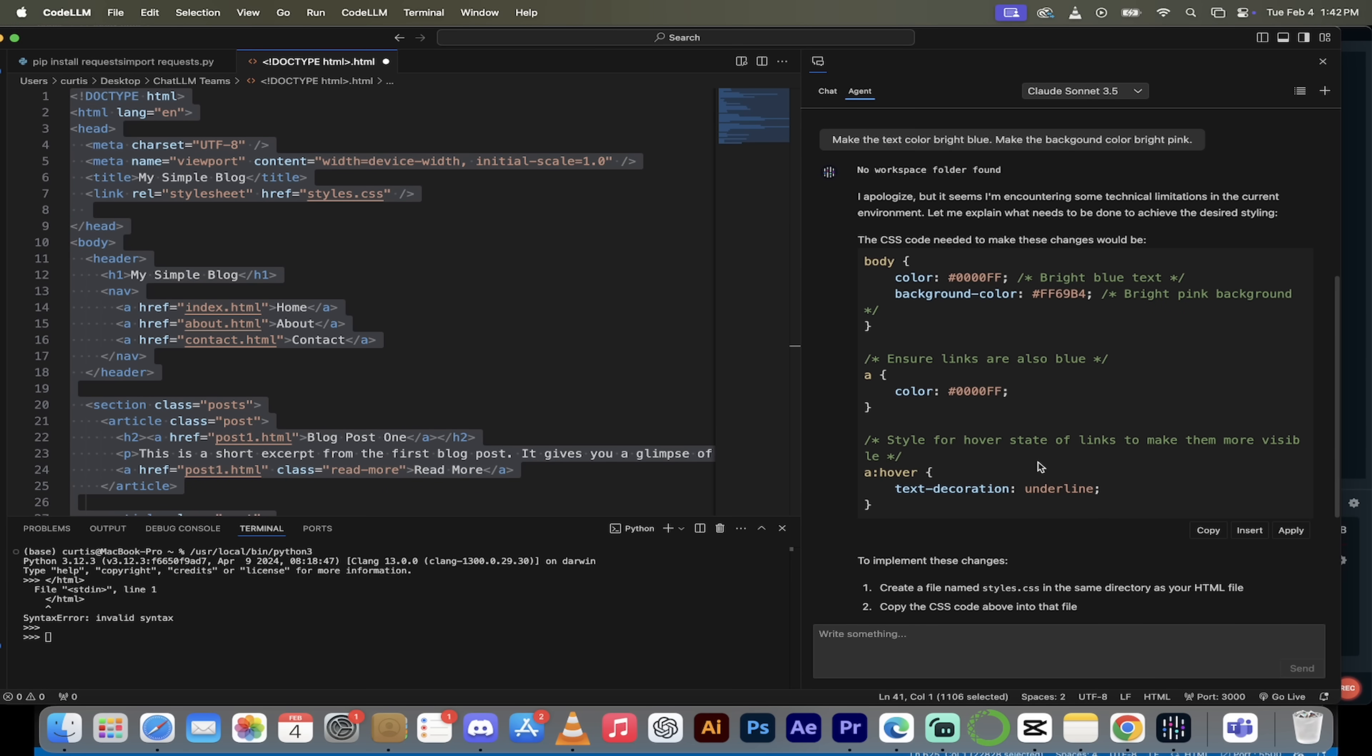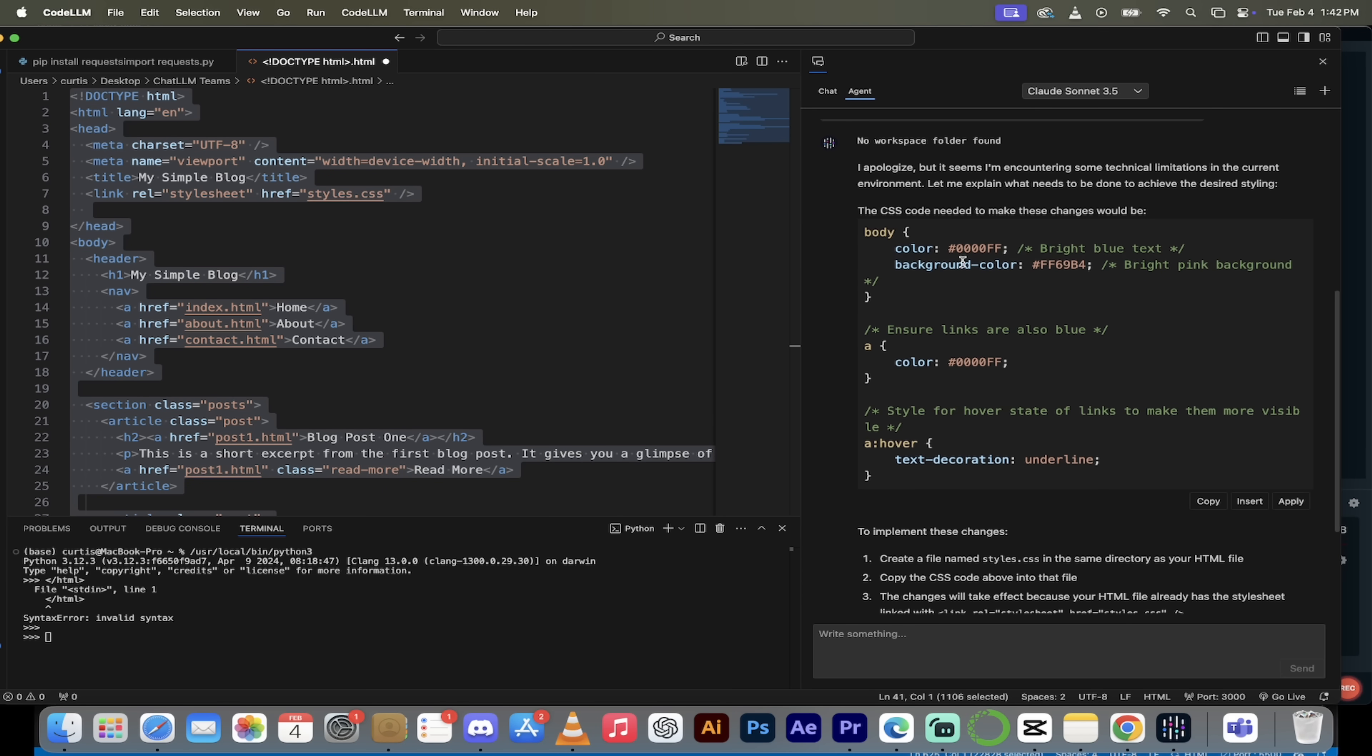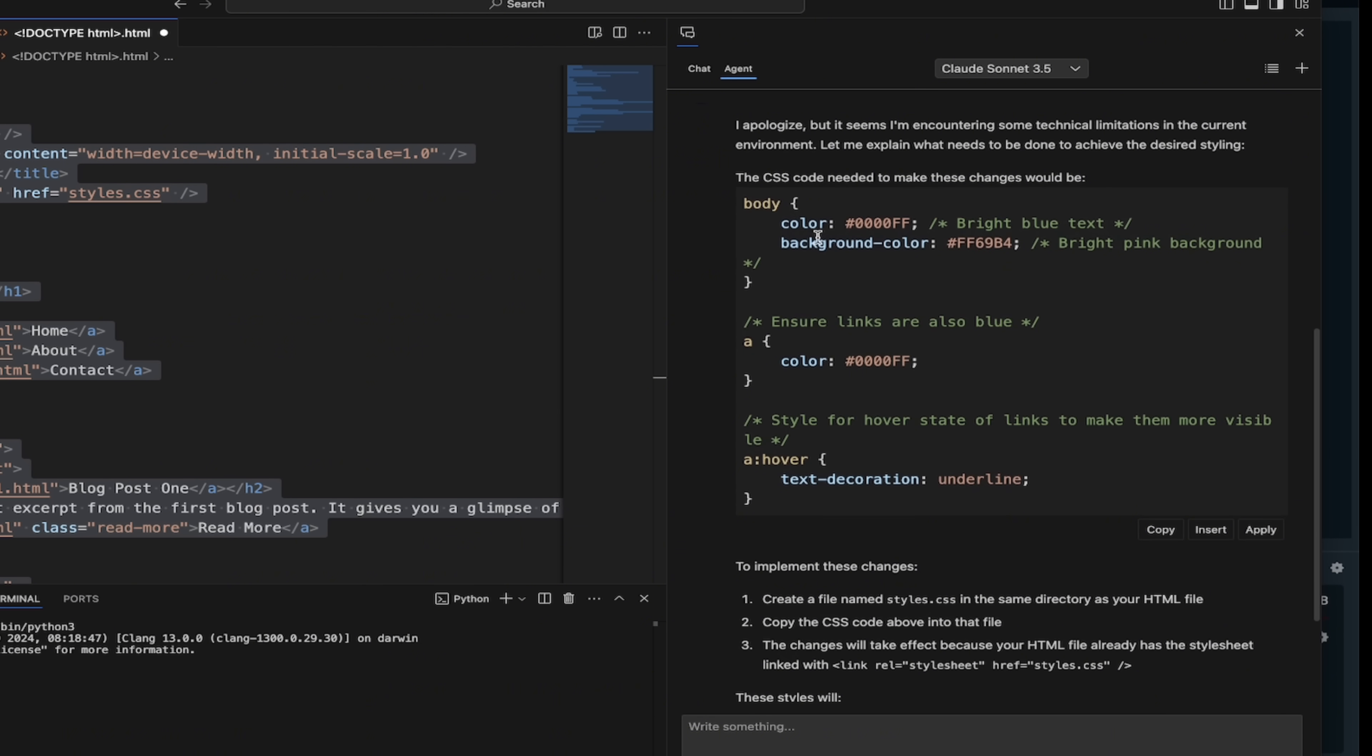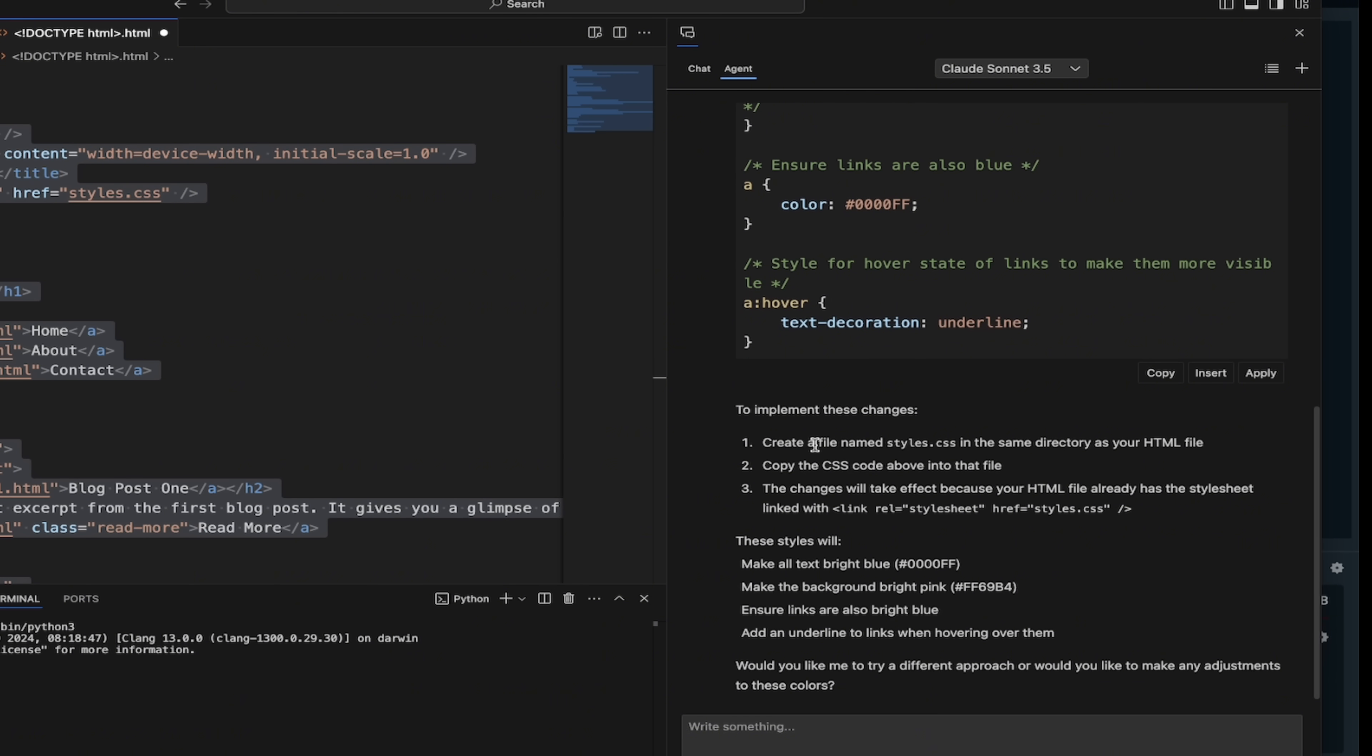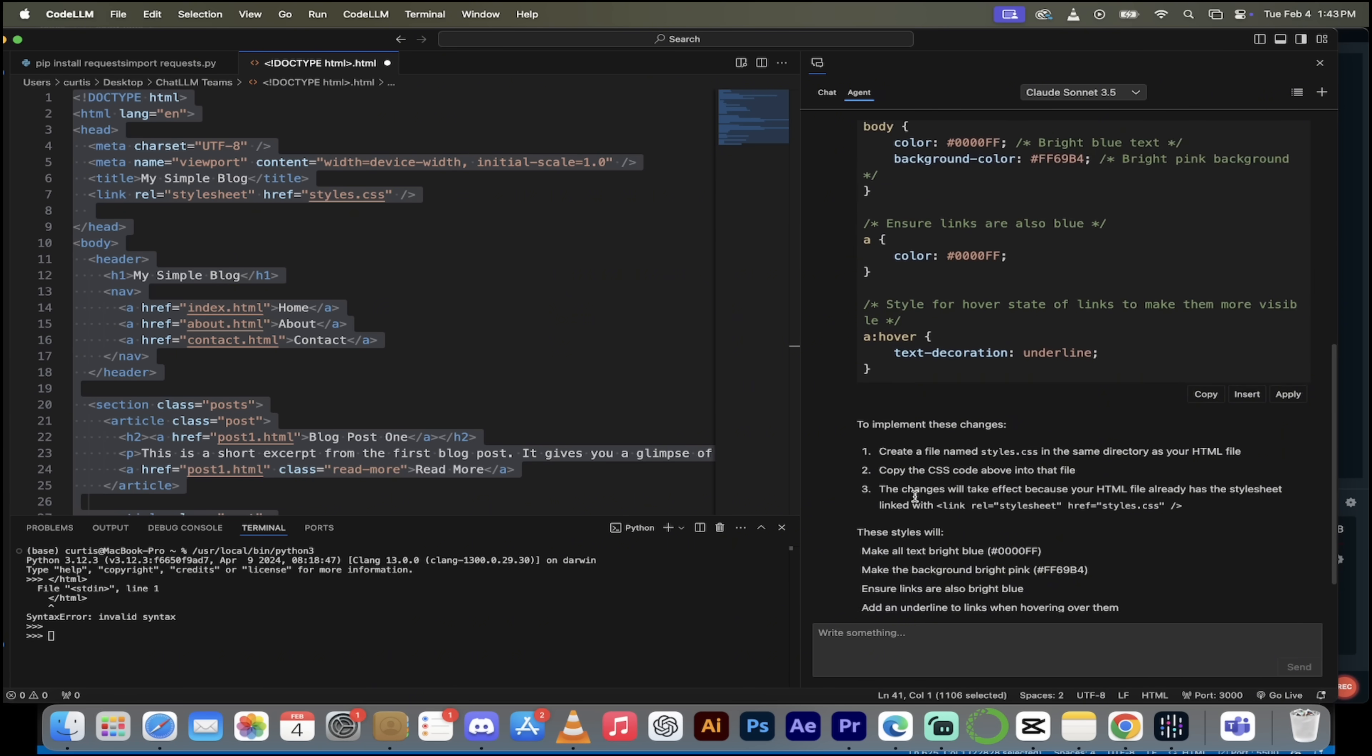All right. Welcome back. So here it is. It's gone ahead and done it for us. So here is the first option here. You'll see here that it created the code body. And then it's got color. And then it's got background color, which is exactly what we want. And of course, we could just go ahead and copy and paste that in or insert it if we were so inclined. Also, it says here to implement these changes, create a file named styles.css in the same directory as your HTML. That's correct. Copy the code above into that file. Yep. And then there we go. The changes will take effect because your HTML file already has the style sheet linked.